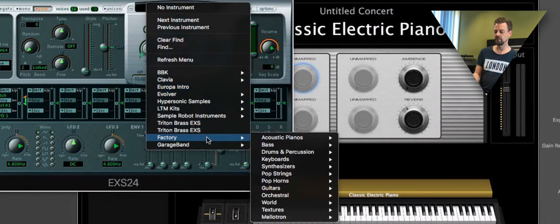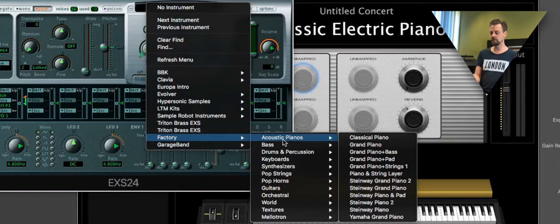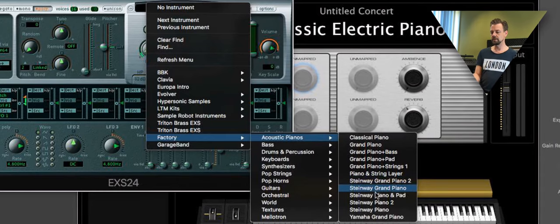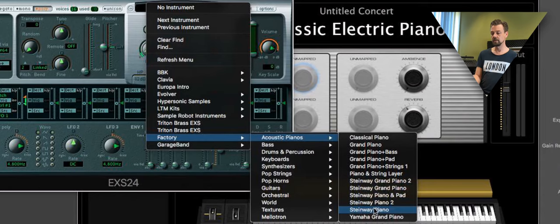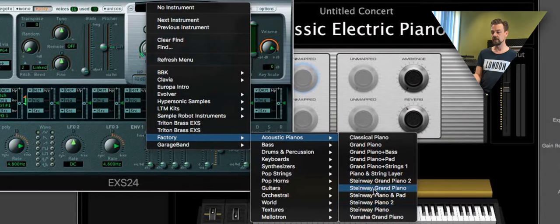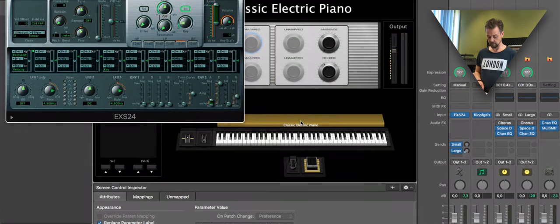Go to the factory presets, acoustic piano. And what's fine is the Steinway Grand Piano. You can try it right now.